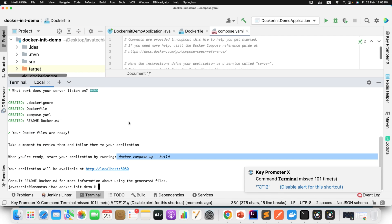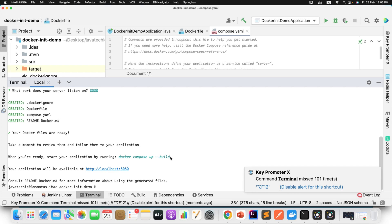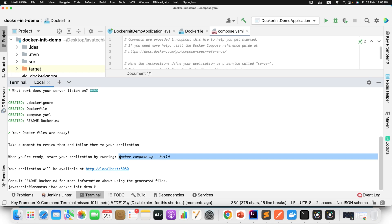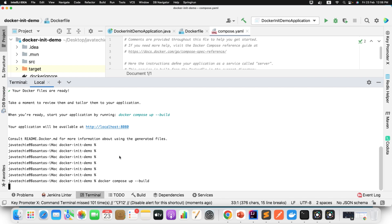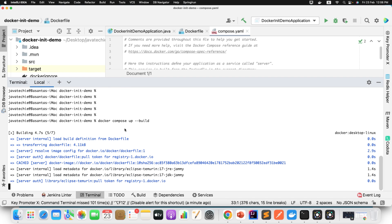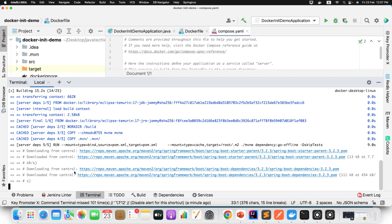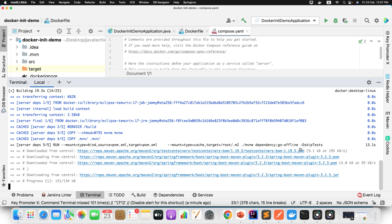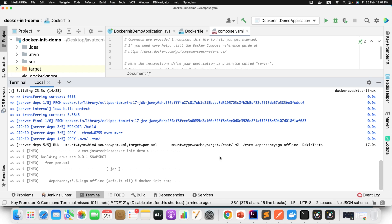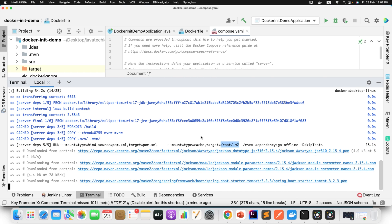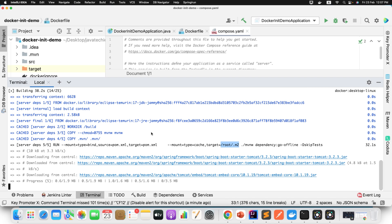Now let's move to building your Docker image. If you run 'docker compose up --build', it will build your image and start your container. Let me copy this command and hit enter to run it. You can see it is starting and executing all the steps. The first time, it is downloading the dependencies. It will create the /root/.m2 folder. The second time you do a Docker build, it won't re-download the dependencies — I'll show you that in a moment. Just wait for it to complete.